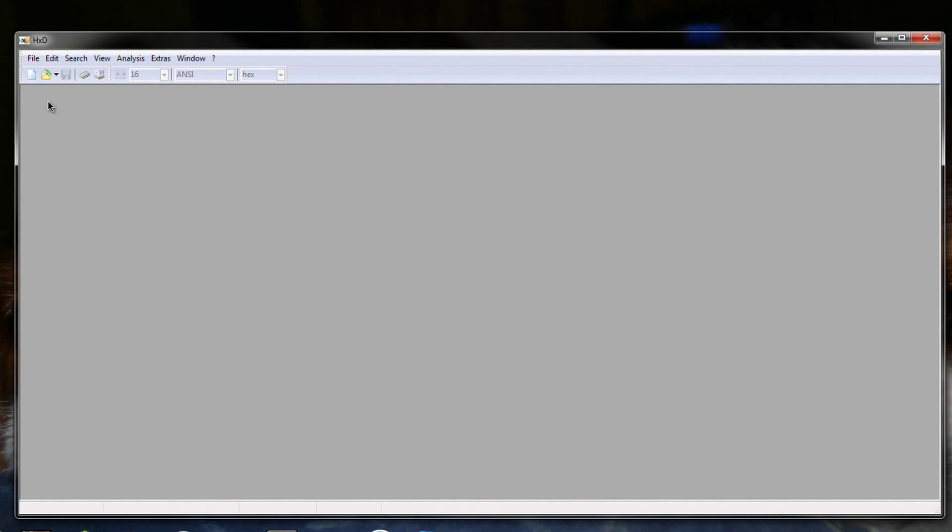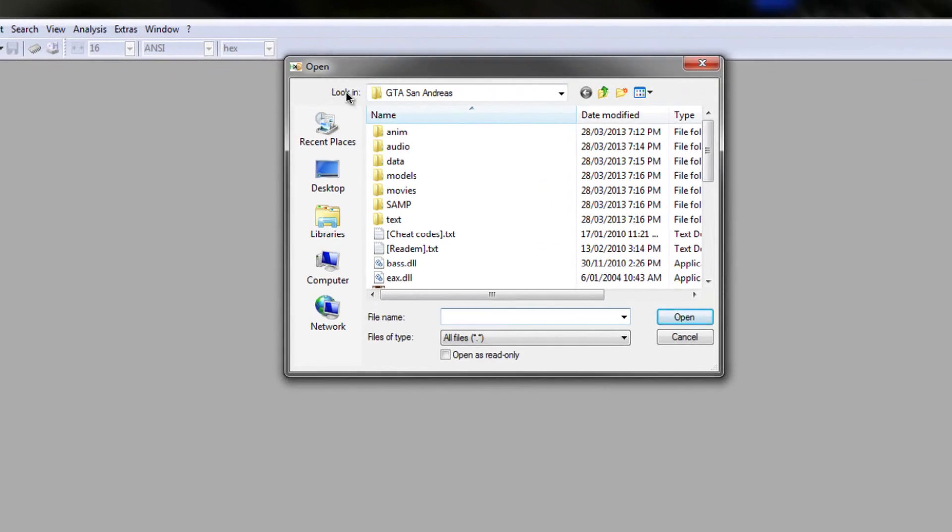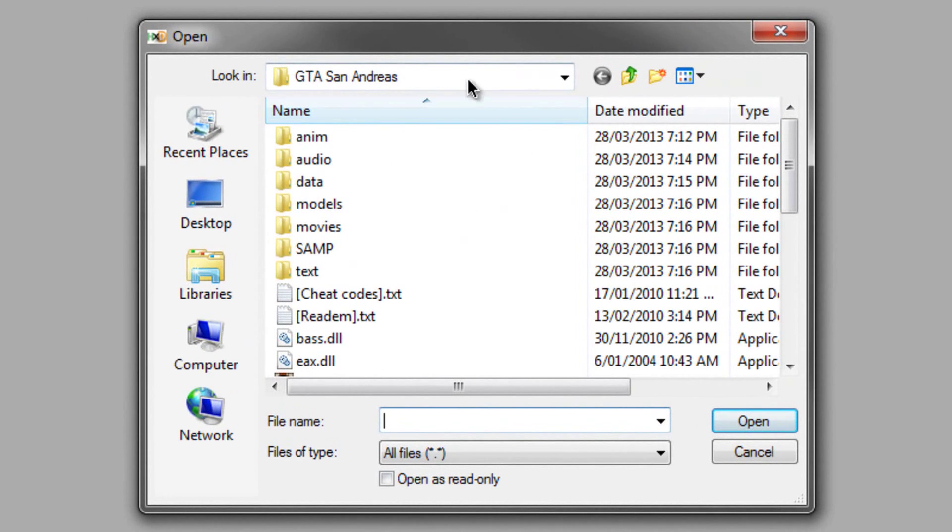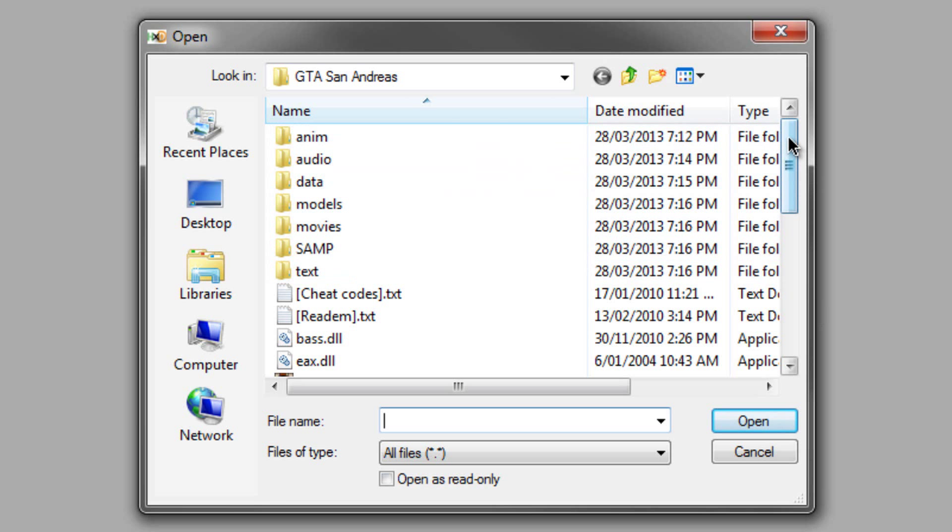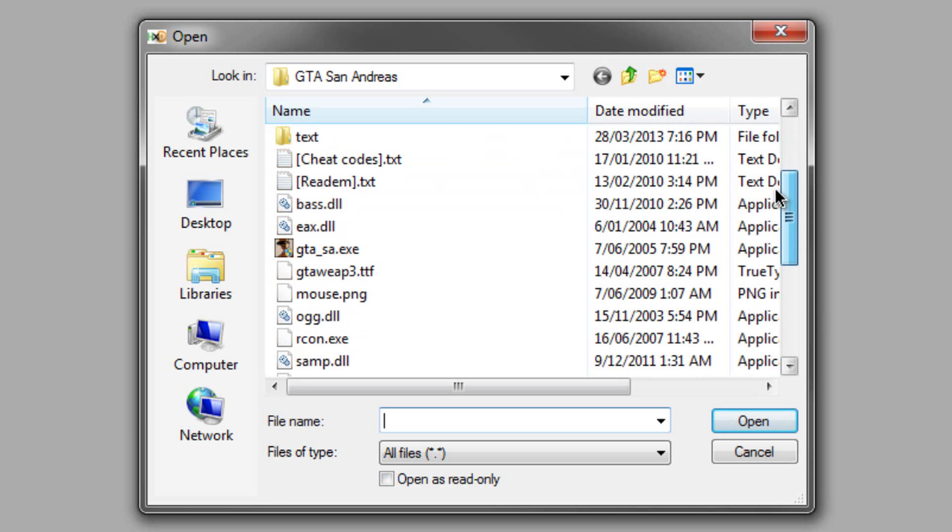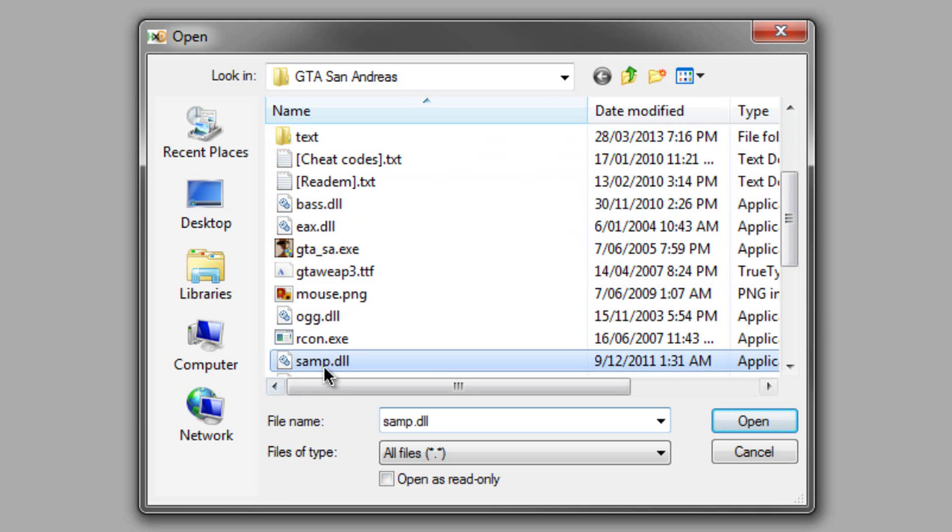Now you need to locate the main San Andreas Multiplayer .dll file, which, not really surprisingly enough, is in the San Andreas directory. Scroll down until you find a file called samp.dll.